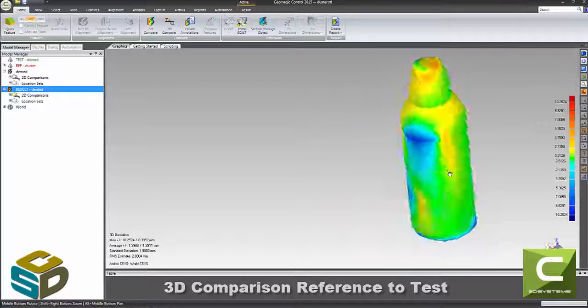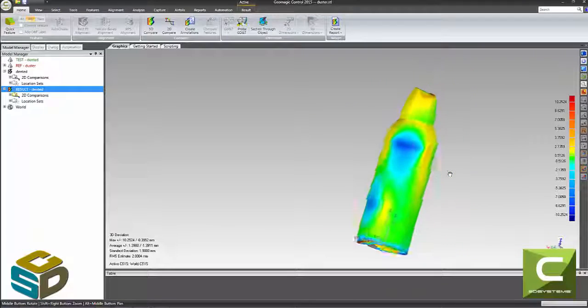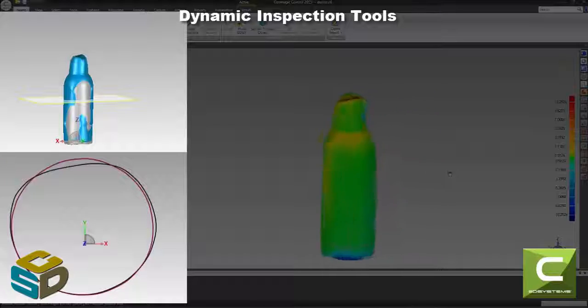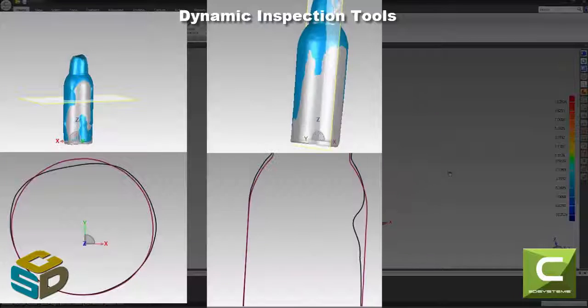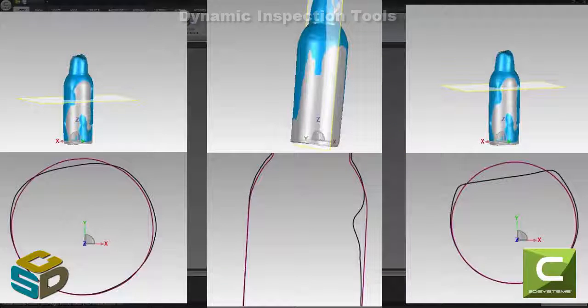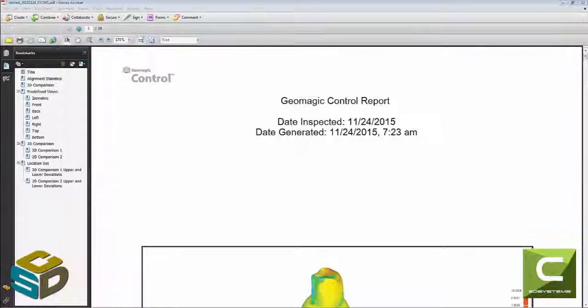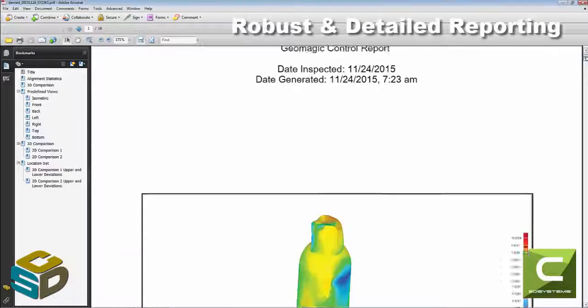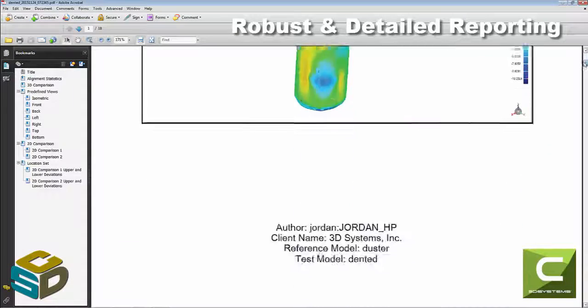So we've got this 3D comparison here. What we're always interested in in engineering is these cross sections. So it shows us not only the 3D but the 2D cross sections on all these objects, where the reference was and how it moved.